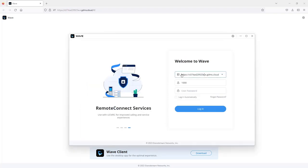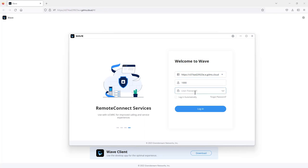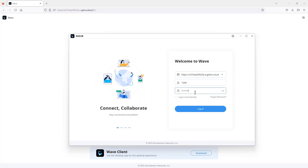To log into the WAVE client, you simply copy the link from your browser and paste it in. The extension is 1000, then type in the login password.